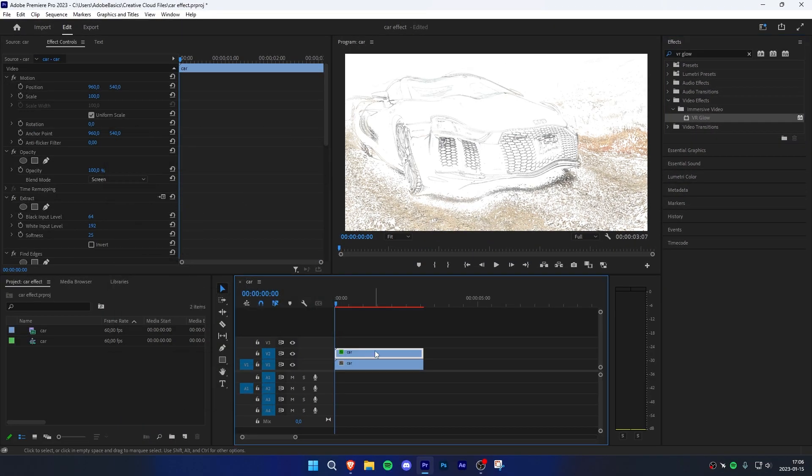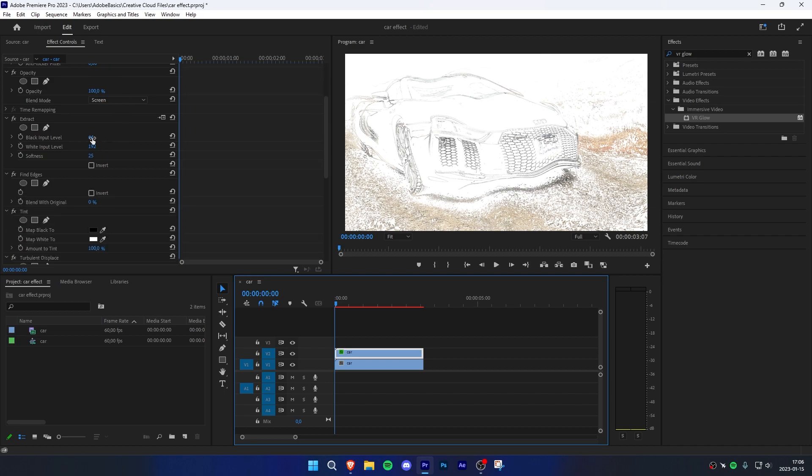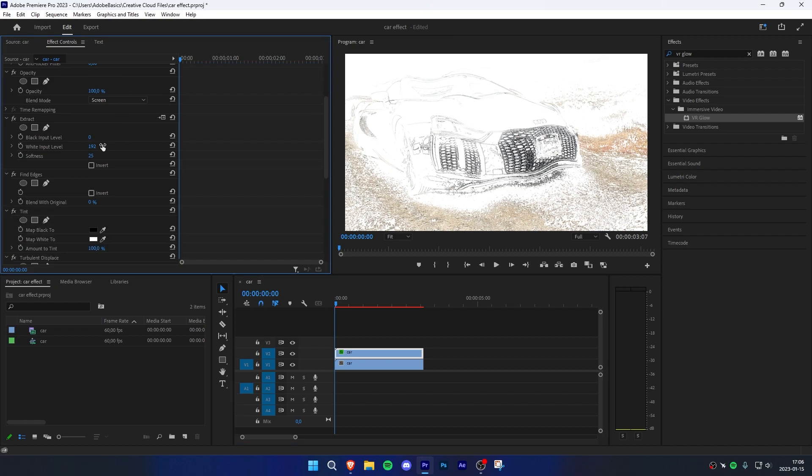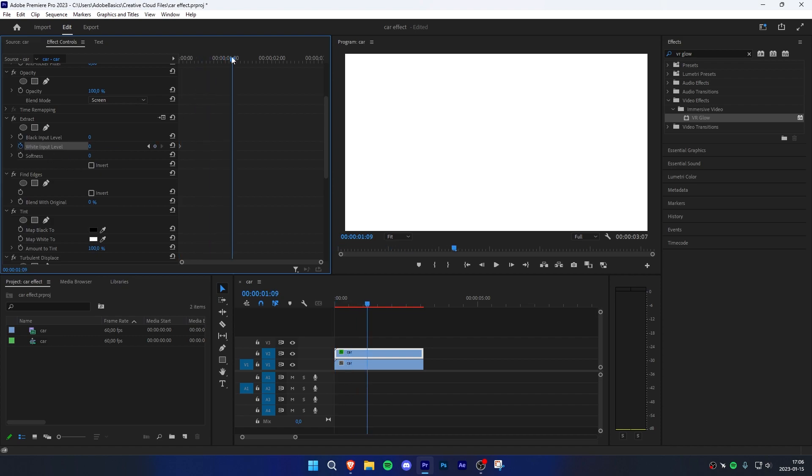Now go to effect controls while making sure that the top clip is selected. Scroll down to extract and change all values to zero. Now keyframe the white input level, then move the blue playhead where you want the effect to be finished and change the value to 200.